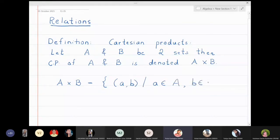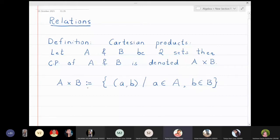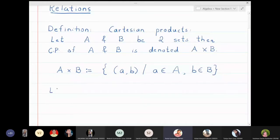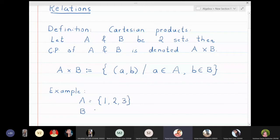This is the definition of a Cartesian product. When I write a definition, I put two dots and then an equal sign — that notation means 'defined as.' Let's take one simple example: let A = {1, 2, 3} and B = {a, b, c}, and we will find A cross B.